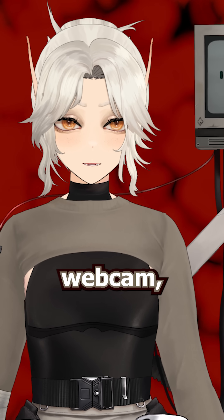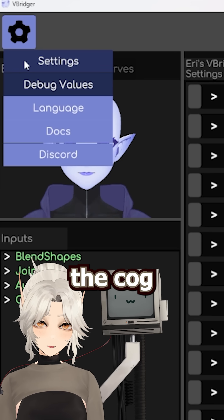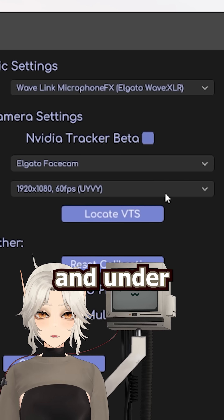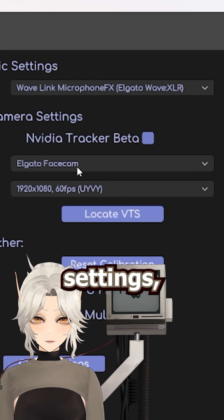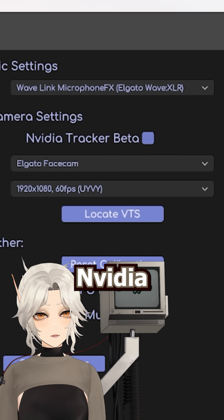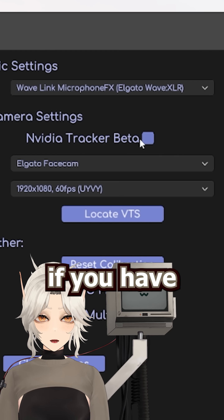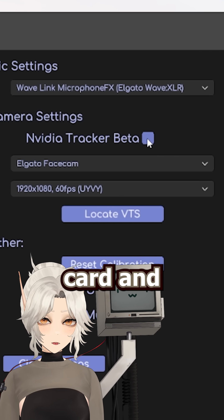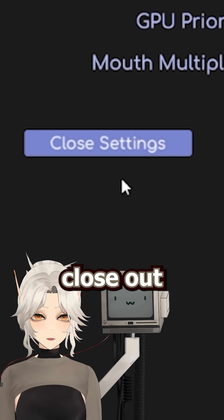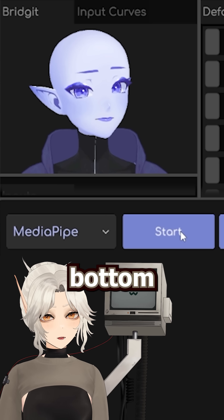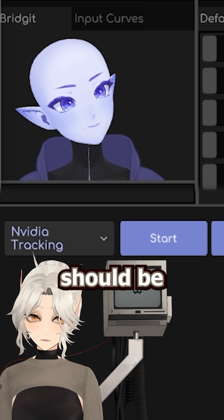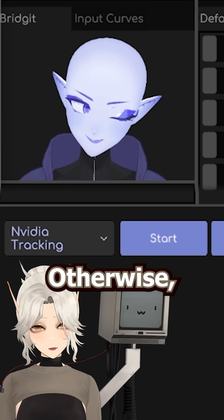If you're using a webcam, go to vBridger and select the cog icon. Then select your settings, and under the camera settings, select your camera. Be sure to check the NVIDIA beta box if you have an NVIDIA card and want to use it for tracking. Then you can close out your settings and select start at the bottom to start the webcam tracking. Everything should be running now.